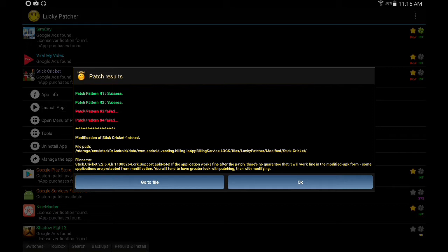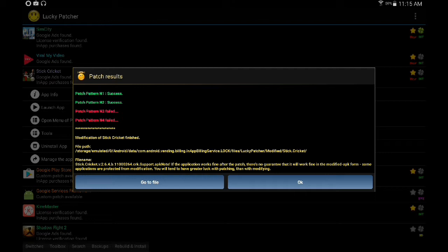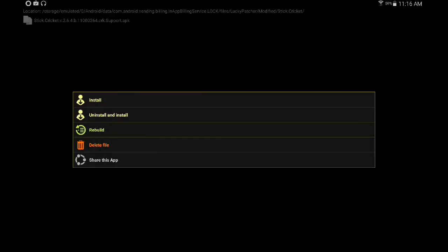After it completes, you can see patch rules. Patch pattern N1 and N2 should be success and others should be failed. Click on go to file. Click on this one file which is shown and it will show some options. Click on uninstall and install.